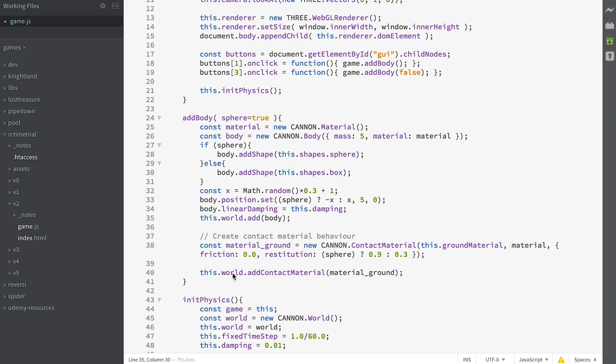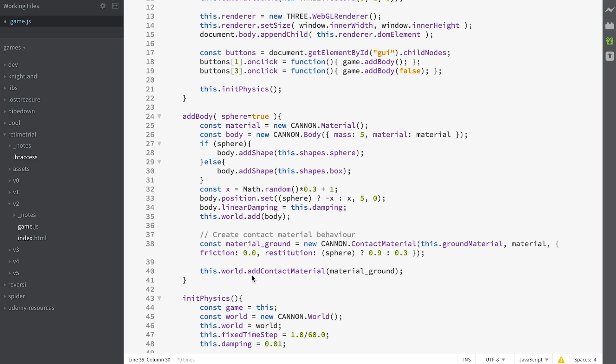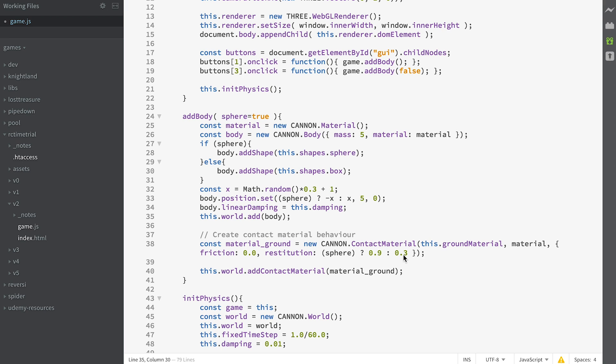Then we add that contact material to the world contact materials using the method world.addContactMaterial. This informs CANNON that when it comes across a ground material hitting this material, it needs to behave in this manner: no friction, and either 0.9 restitution or 0.3 restitution depending on whether or not it's a sphere.